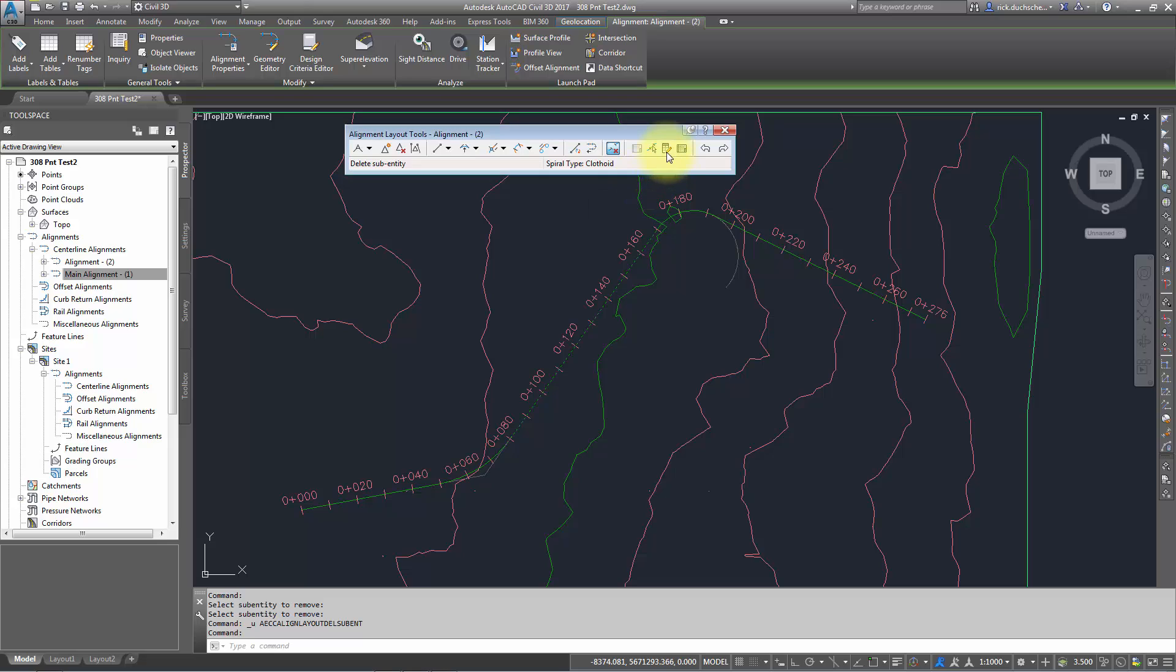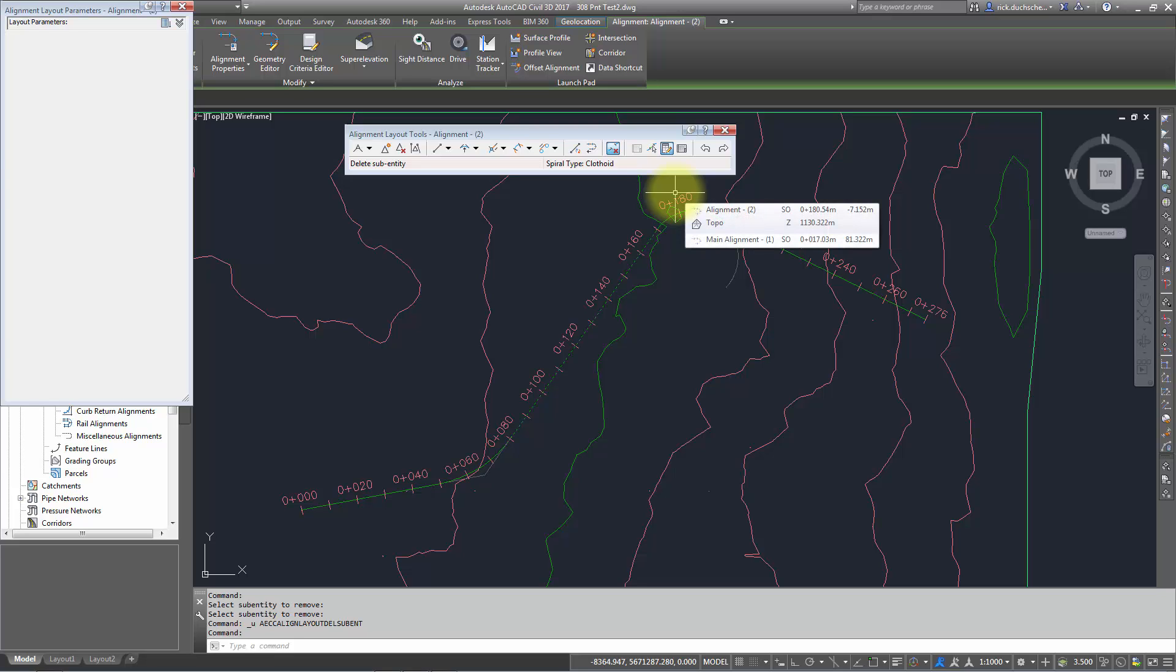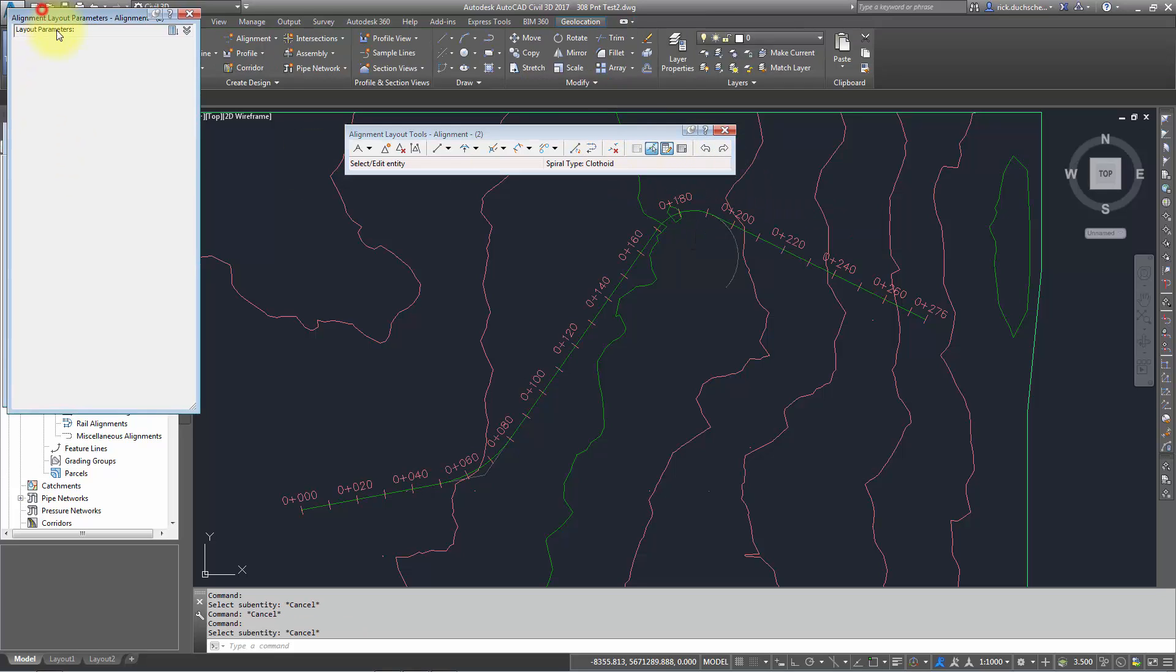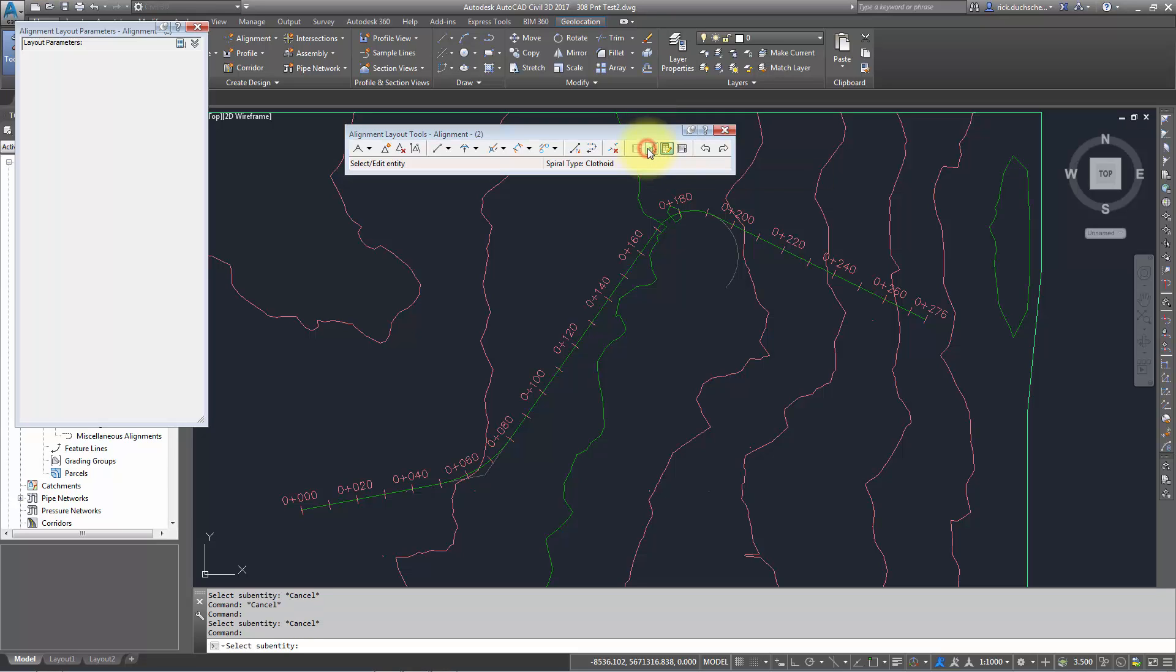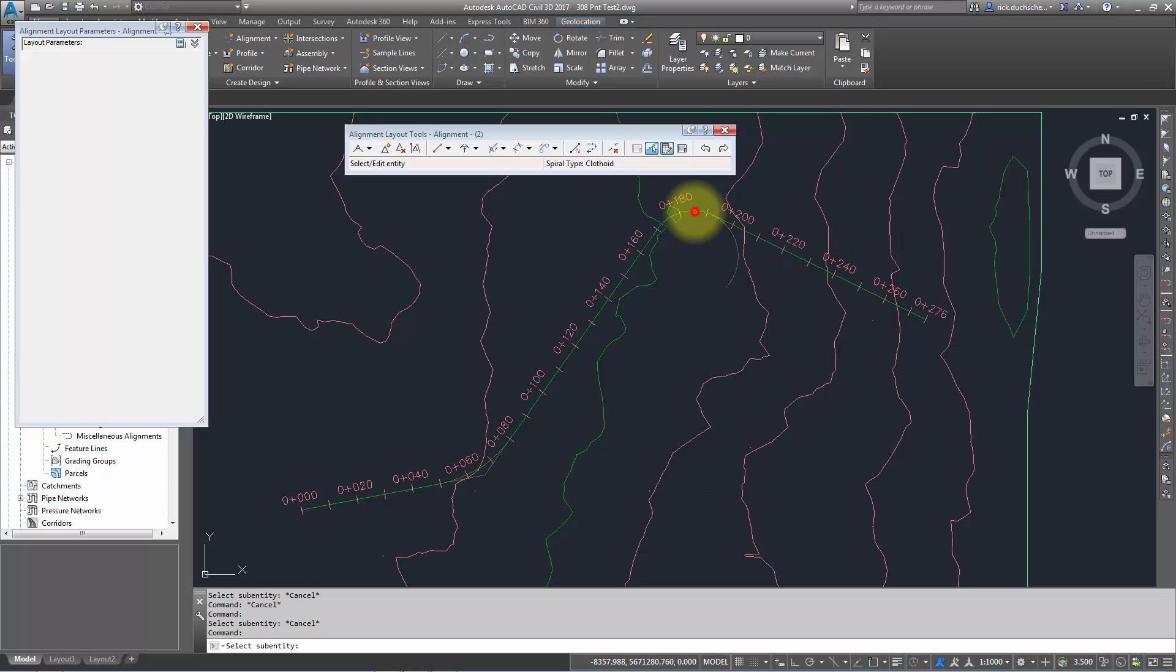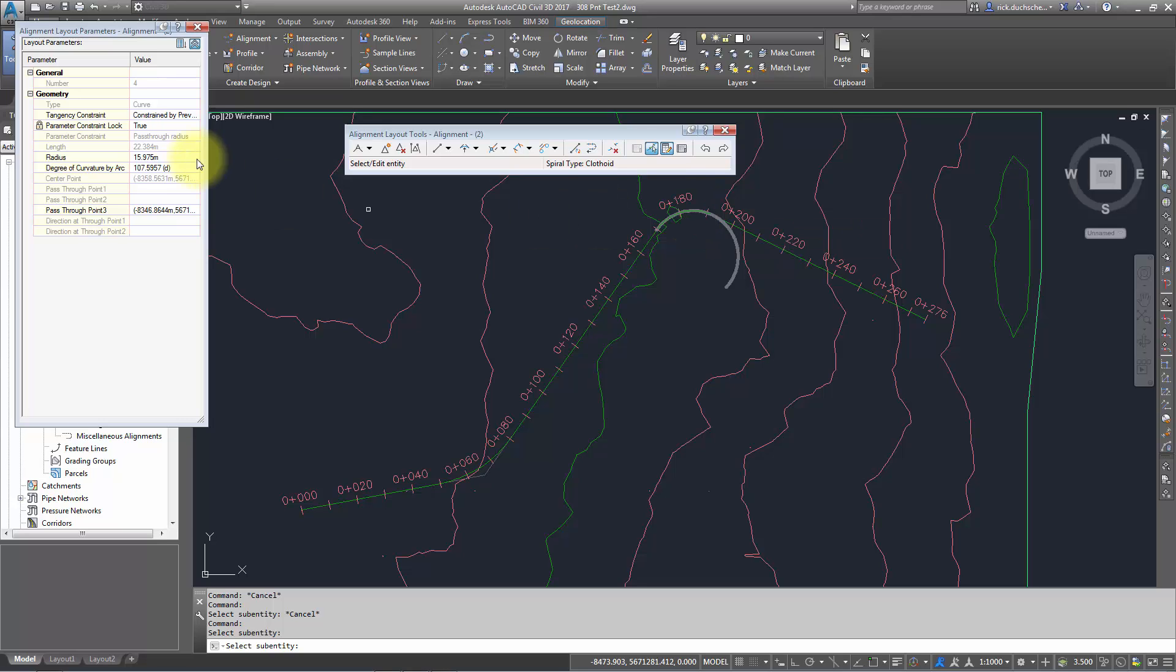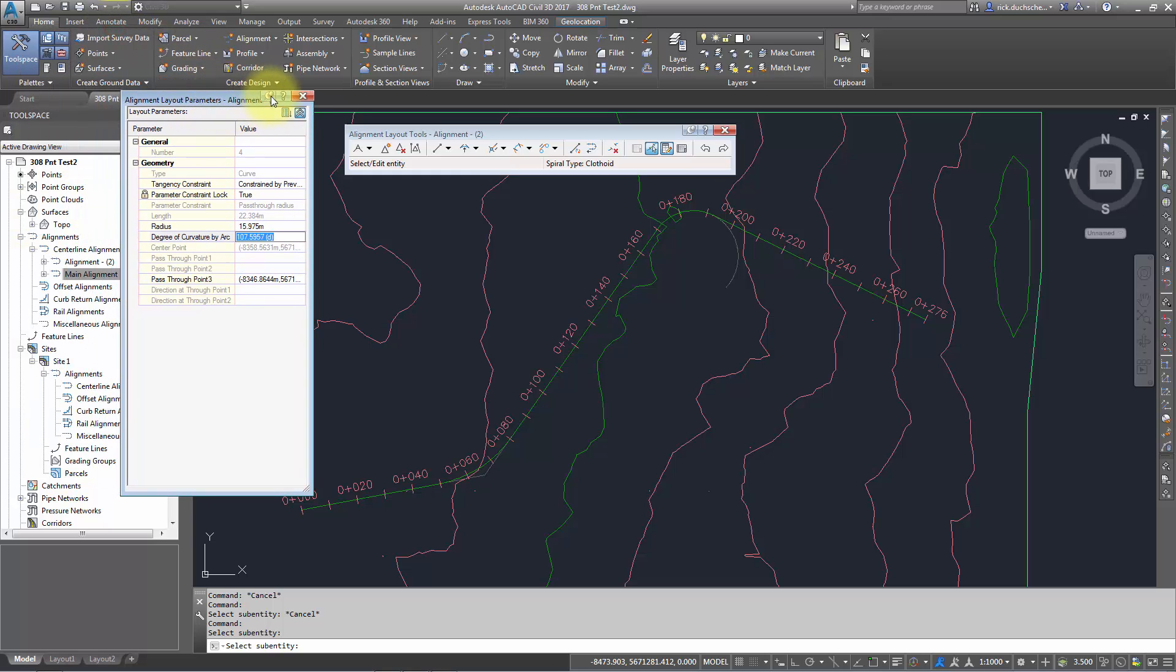The other option is the sub-entity editor, which gives you a little bit more detail than the grid view. By picking that, you'll notice the alignment layout properties are empty. You'll have to select this little button, pick sub-entity. If I want to change something on my curve, I pick that, select sub-entity—it could be a line, arc, or spiral—and you can change some of the same stuff. It's the same information that's in the grid view; it just breaks it down into a sub-entity by sub-entity.